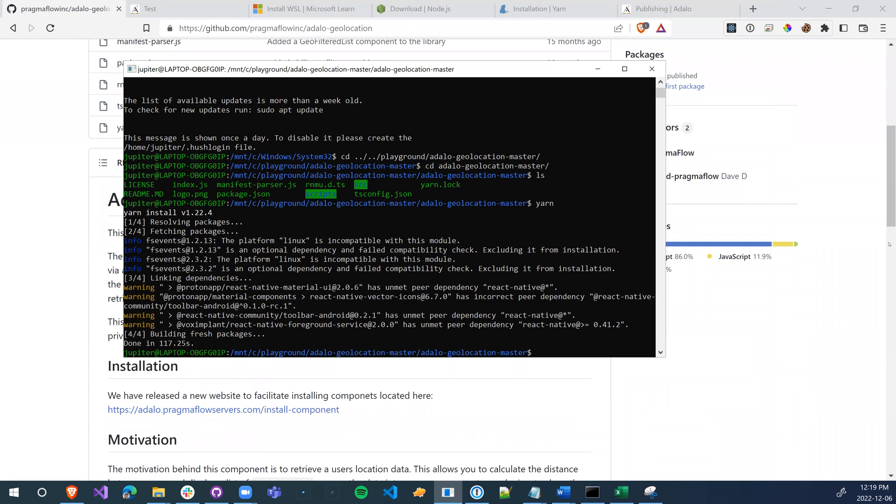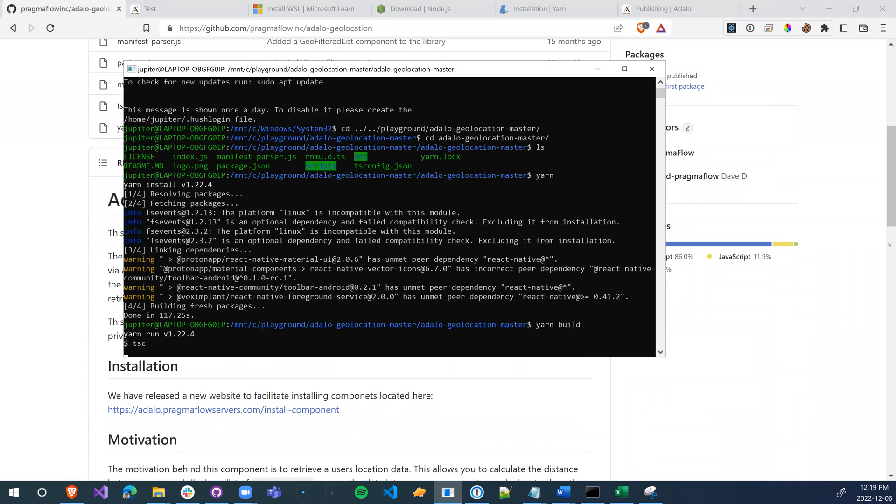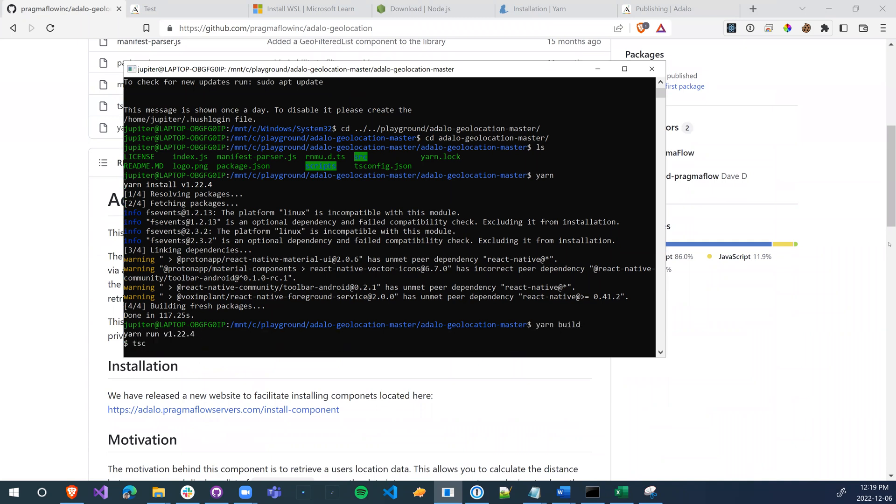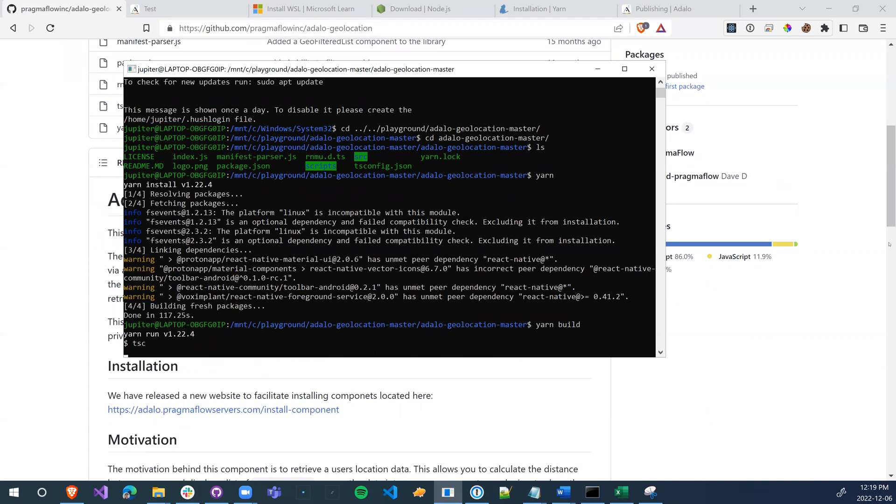So we're going to go yarn build. Again, this is only necessary if the package is a TypeScript package. If it's JavaScript, you don't have to do this.